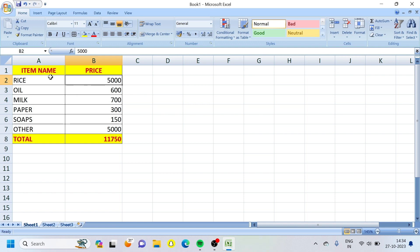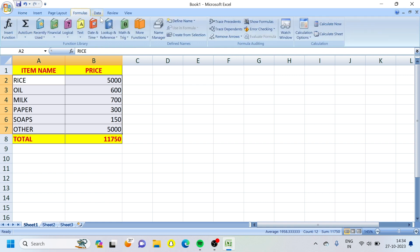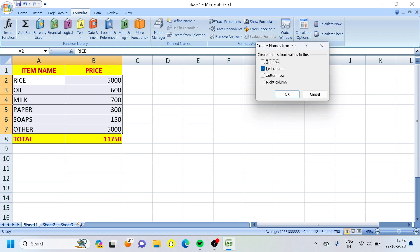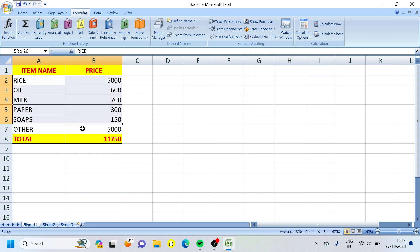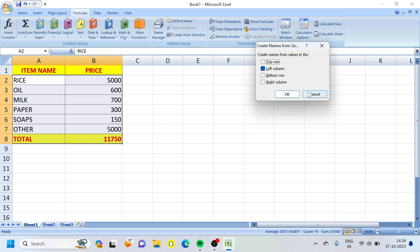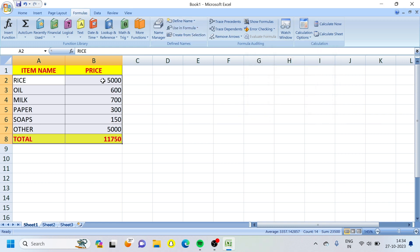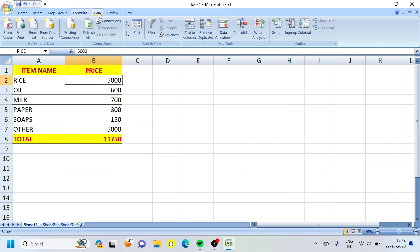So now I will select this data. First, we will see the category. We will go to the Formula tab and use Create from Selection. Use left column — the default is left column. Select the left column, and we will see the total. Then go to Create from Selection, use left column, and click OK.